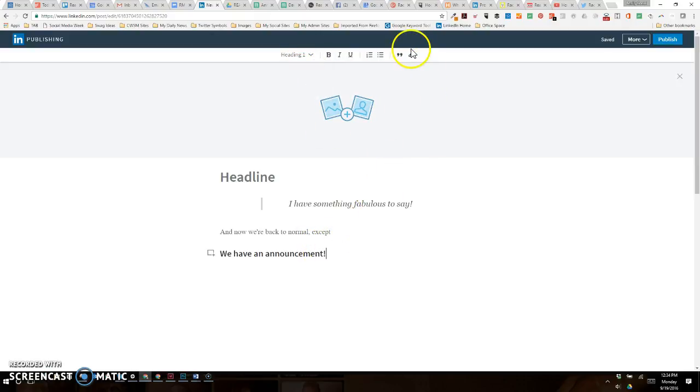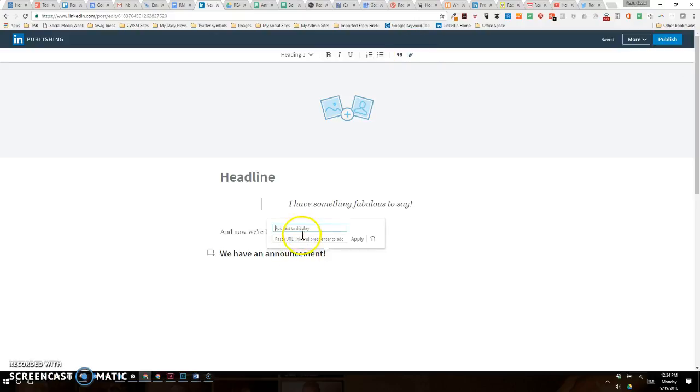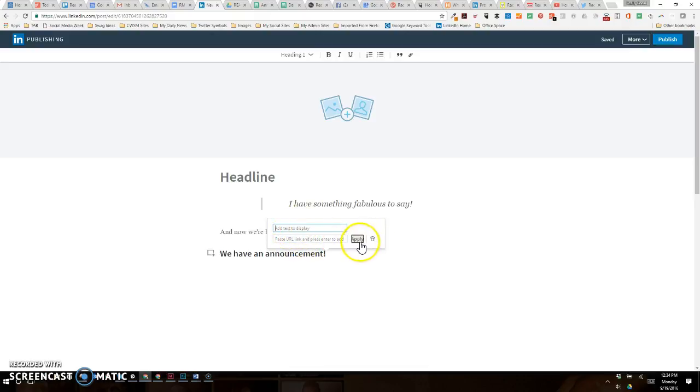You can also include a link to something. So if you have a link that you'd like to drive to a website, you can put the link here, and then whatever the text is going to say for that hyperlink, you can add the text here and apply it or trash it.